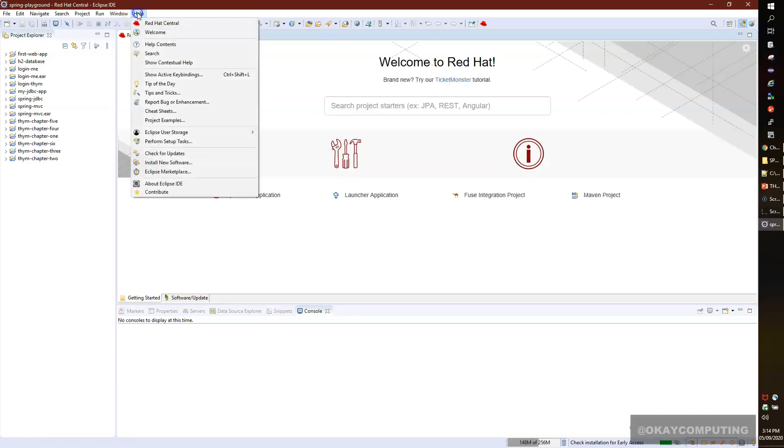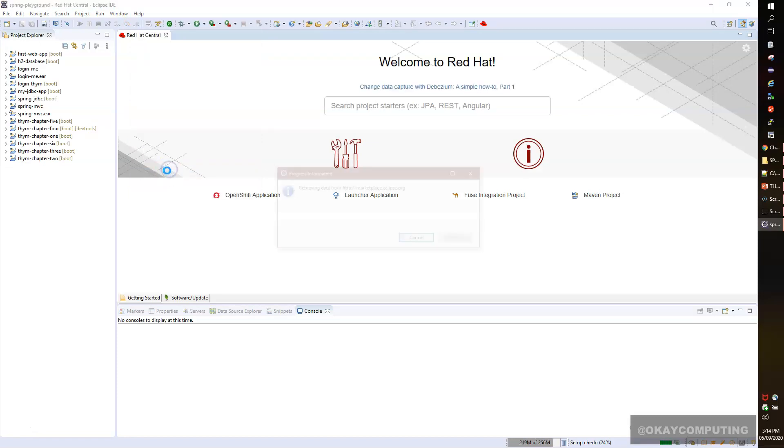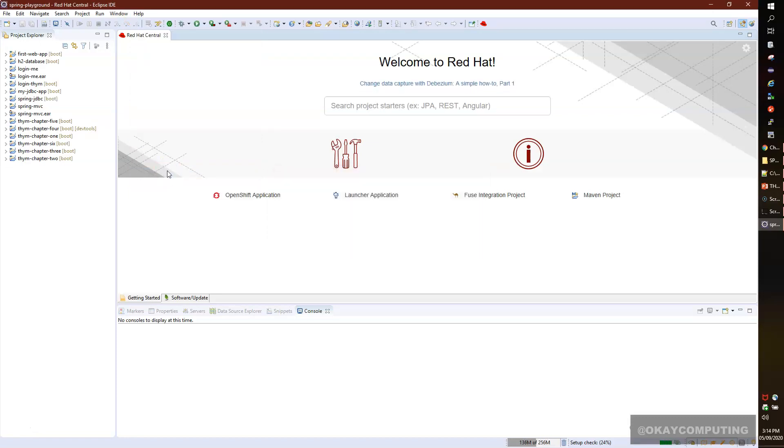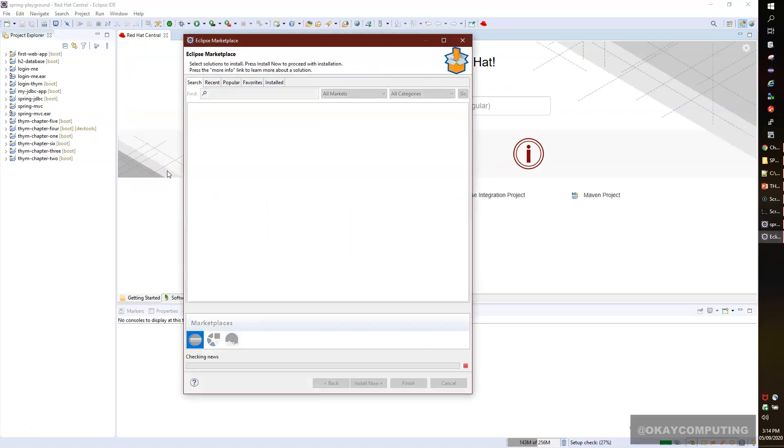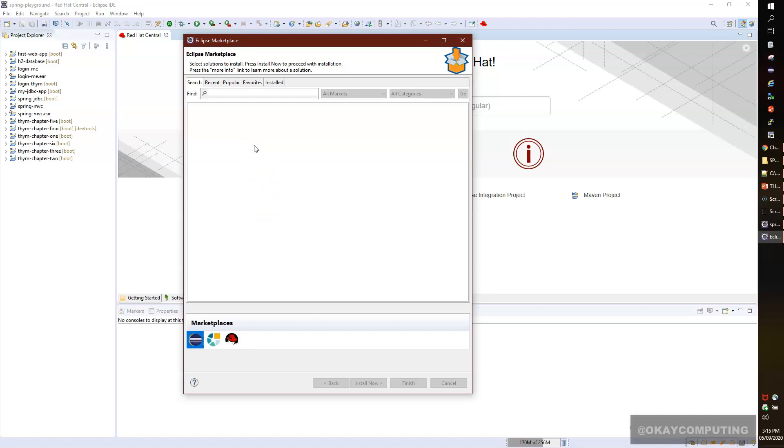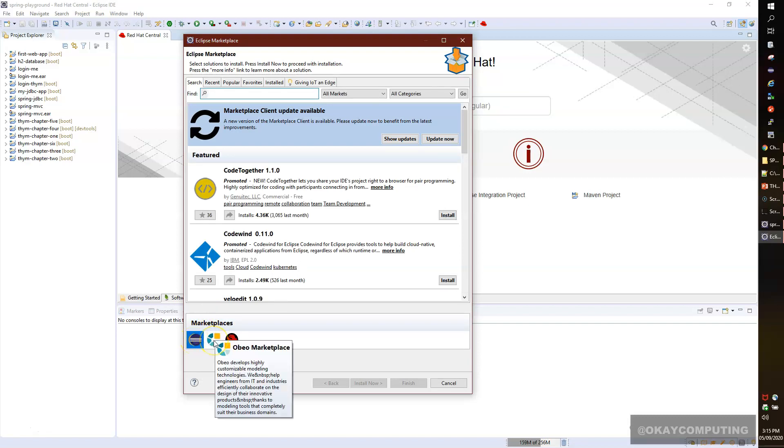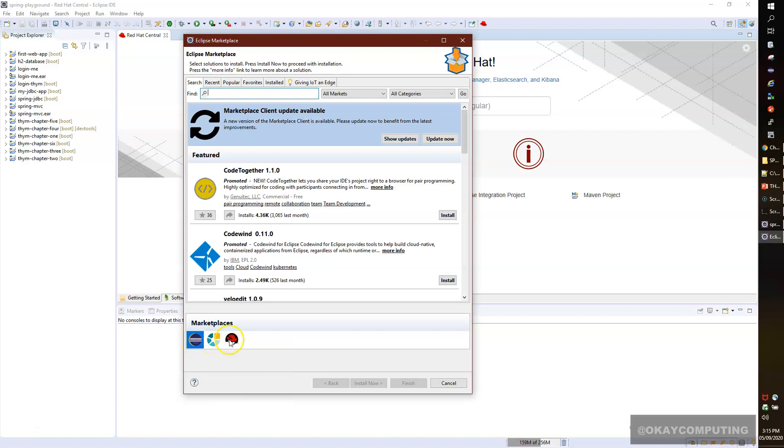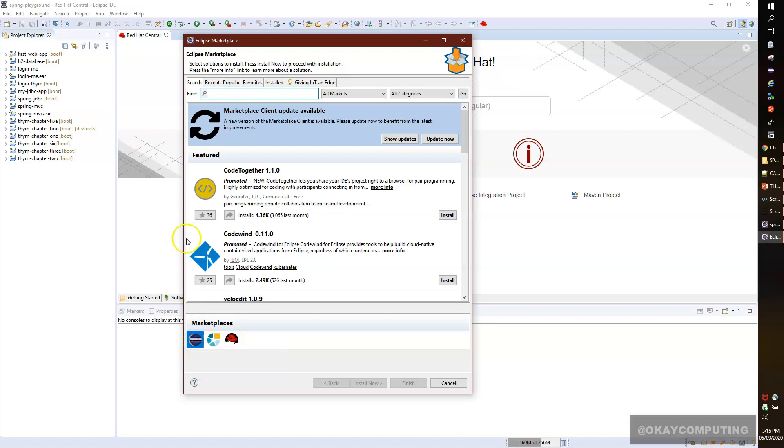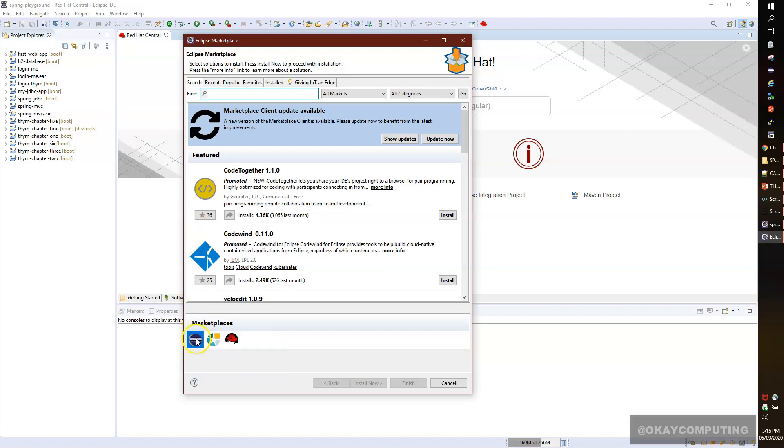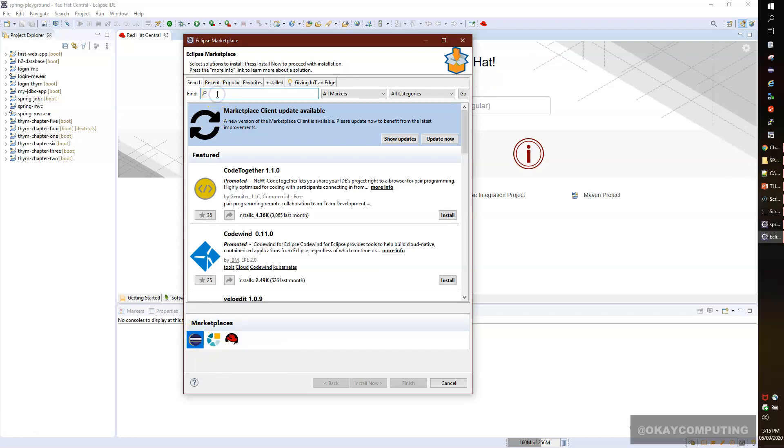I'll go to Help, then Eclipse Marketplace. If you see here in the marketplace, there are three options: Eclipse Marketplace, Oomph Marketplace, and Red Hat Marketplace. Make sure you selected the first one, Eclipse Marketplace. Then go to the search option and type SpotBugs, hit enter.